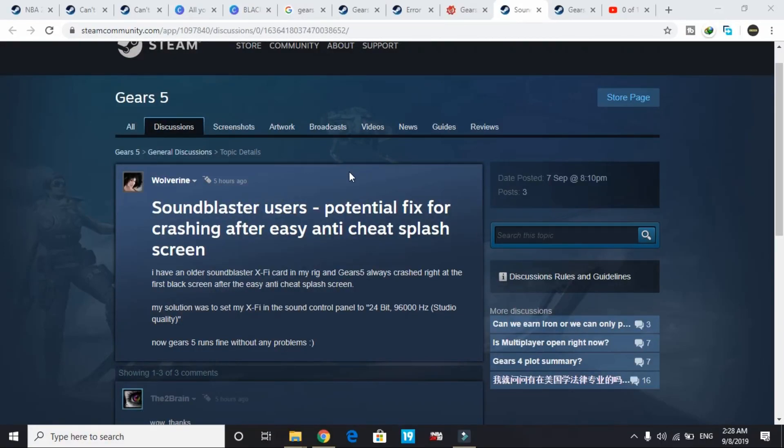In today's video I'll be showing you a potential fix for crashing of the game Gears 5 after the Easy Anti-Cheat splash screen.